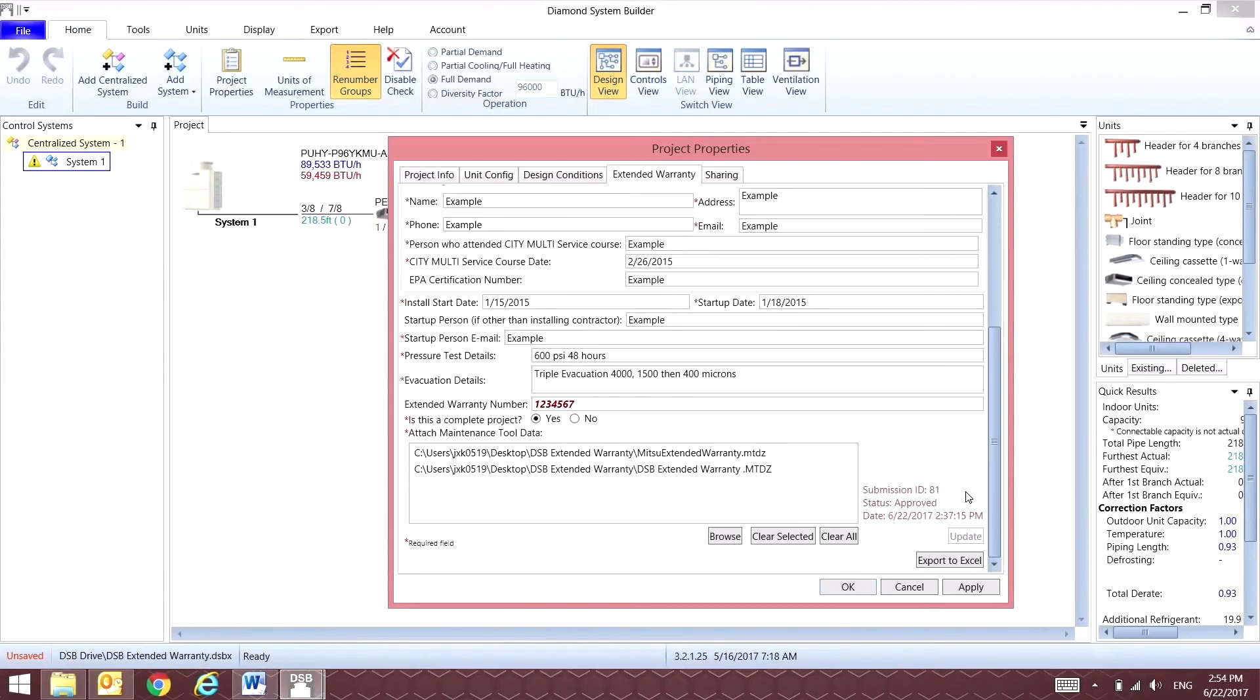Once your extended warranty is approved, you'll receive back your extended warranty number along with an approval message.